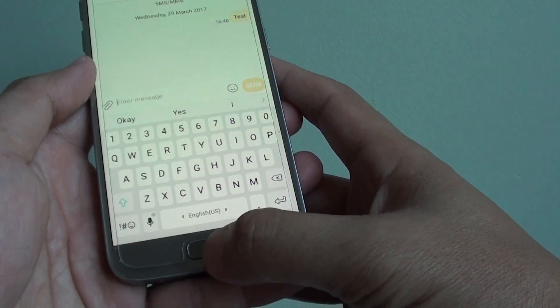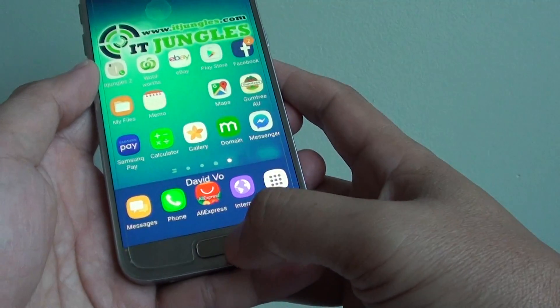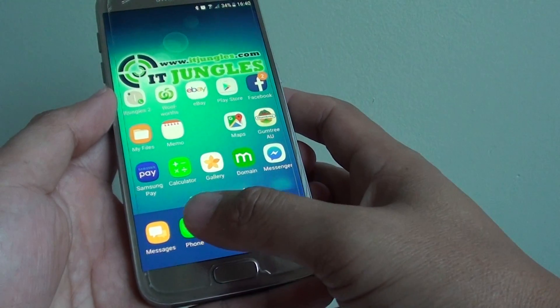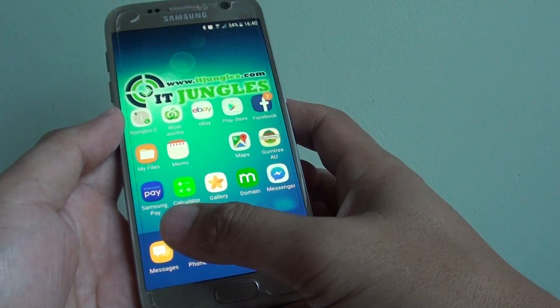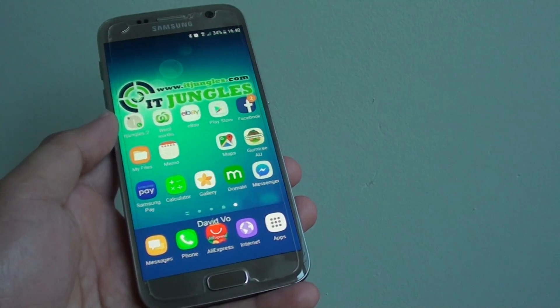And that's it. Press the home key to go back to your home screen. That's how you can compose a text message on the Samsung Galaxy S7.